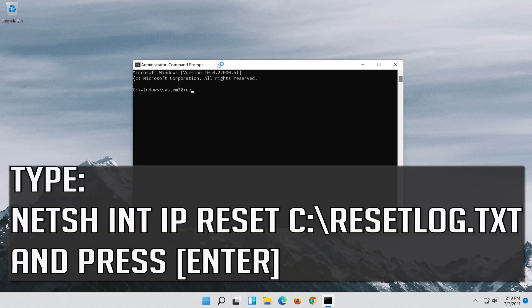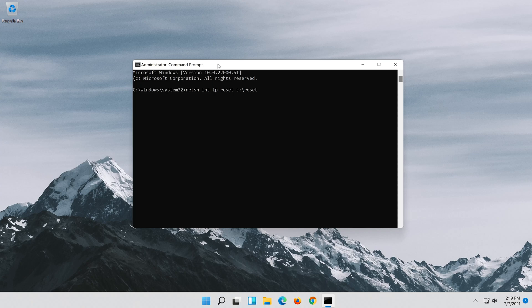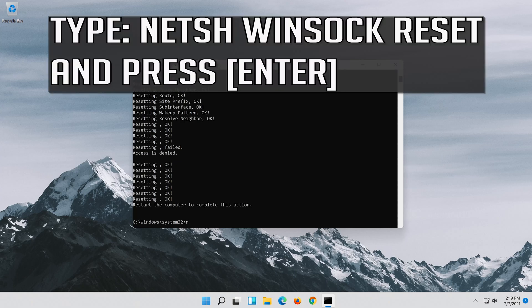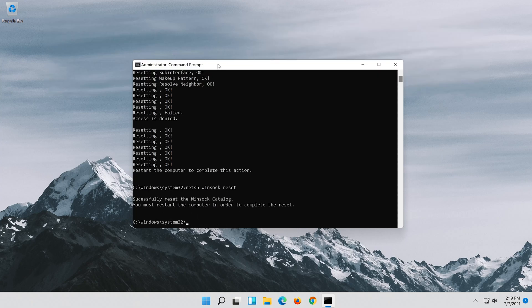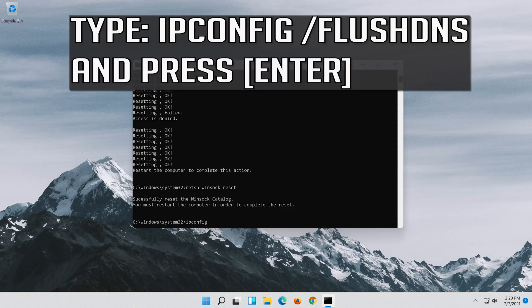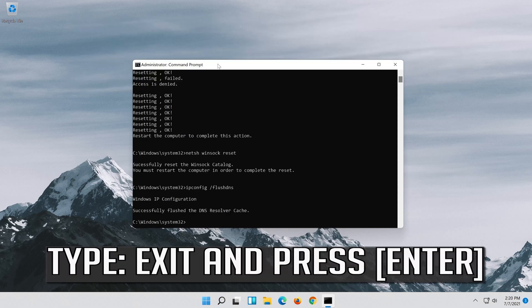Type the following commands, pressing Enter after each one. Then type exit and press Enter.